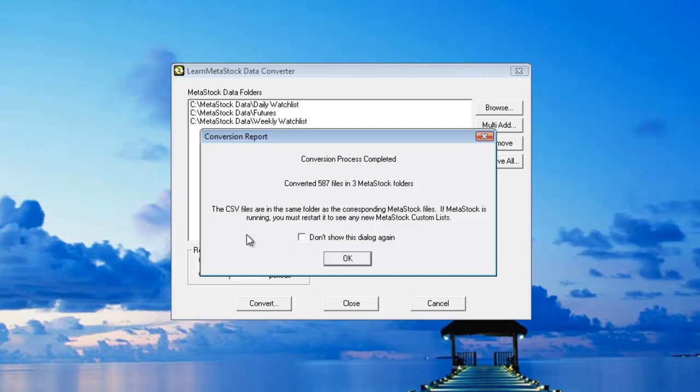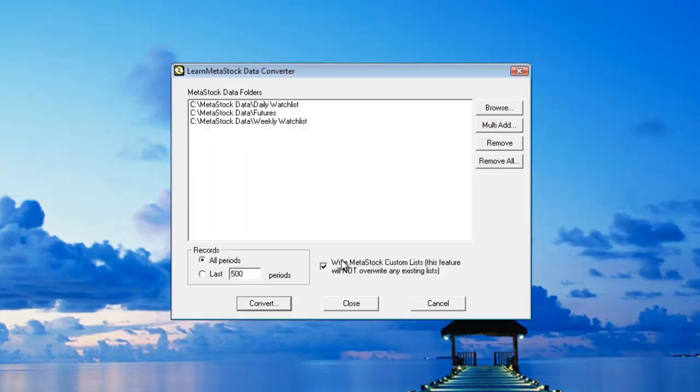Underneath here, this is a message that's also important. If you told the converter to create a custom list for you, it's important that MetaStock is not running. And if it is running, you just need to restart the program. So in this case, what I'll do is I'll go ahead and start my MetaStock program.